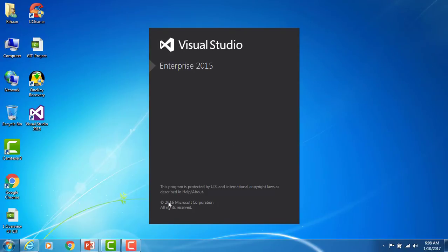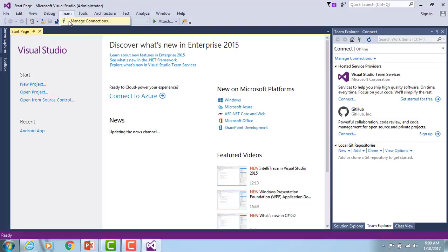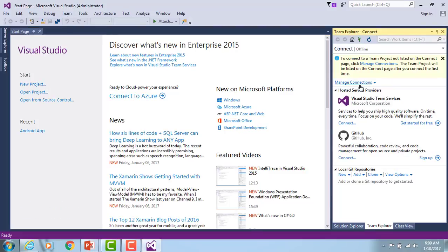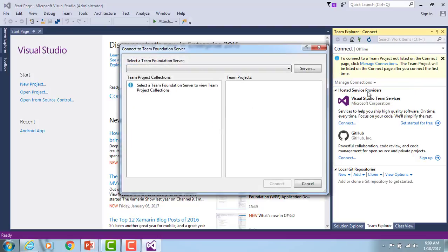Once Visual Studio 2015 is open, you need to manage your account. First, we need to connect to the Visual Studio Team Foundation Server to get a copy of the source code. To do this, go to Team and then Manage Connections. On the right-hand side you'll see the Team Explorer — currently in offline mode. When clicking the dropdown button it shows two options: Connect to Team Project, and Connect to GitHub. I'm going to select Connect to Team Project, and a pop-up window will appear to select the Team Foundation Server.